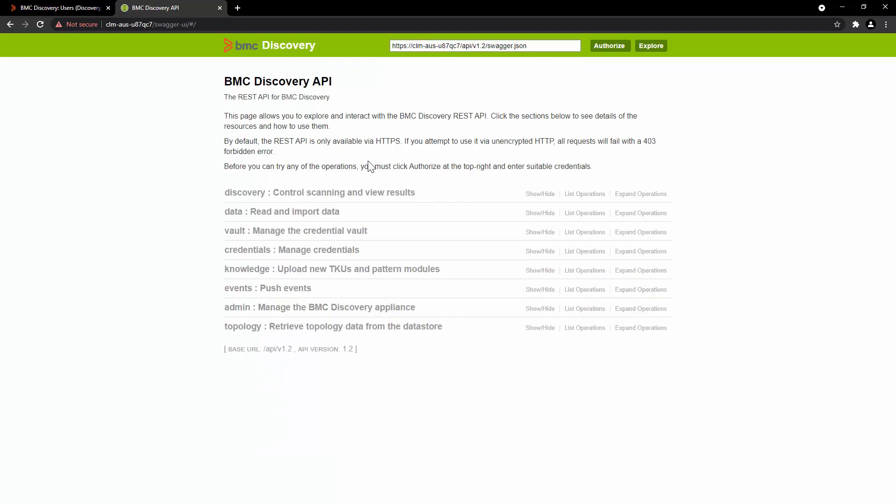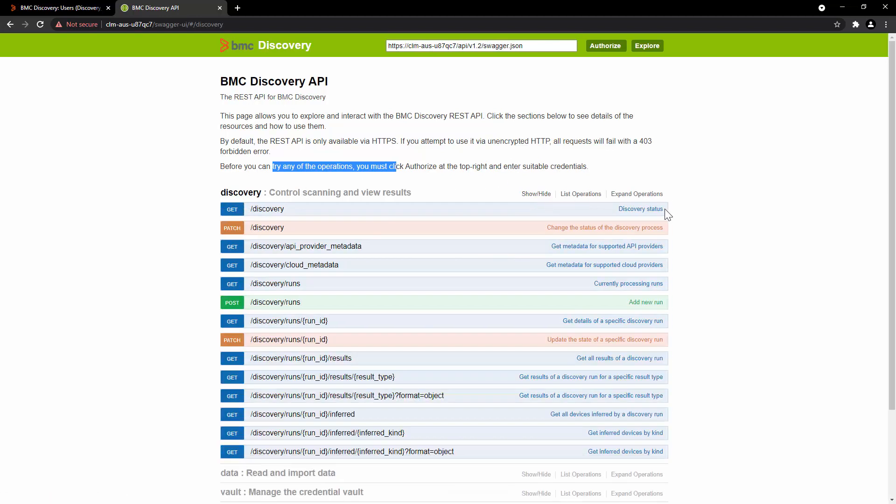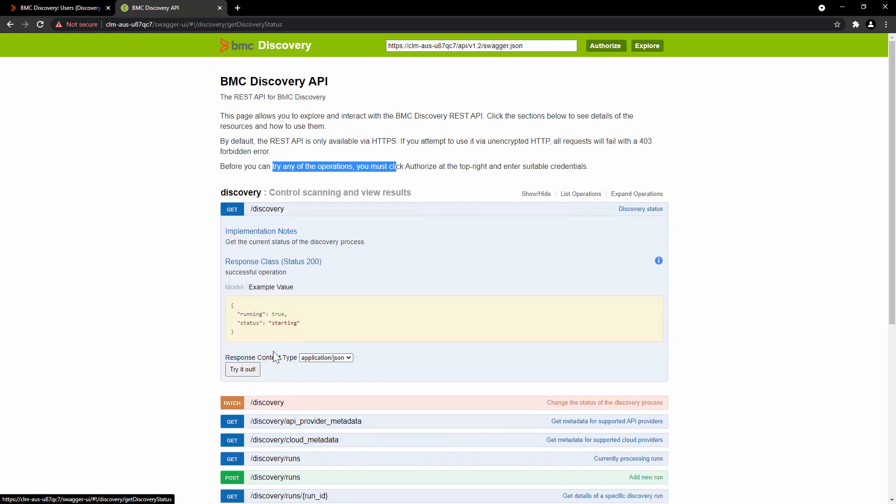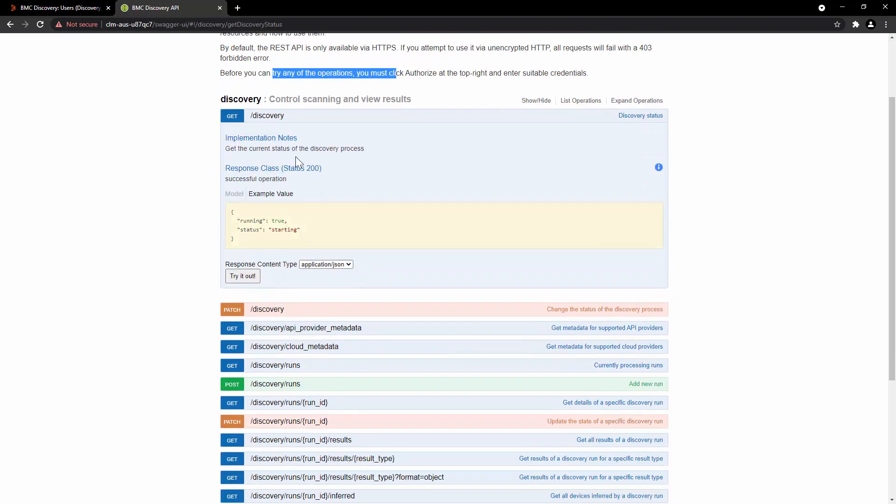And then click on Authorize. Once the authorization is successful, now you can try any one of these operations. For example, we will click on Discovery and then Discovery Status. Here you can see the example value. Click on Try it out.